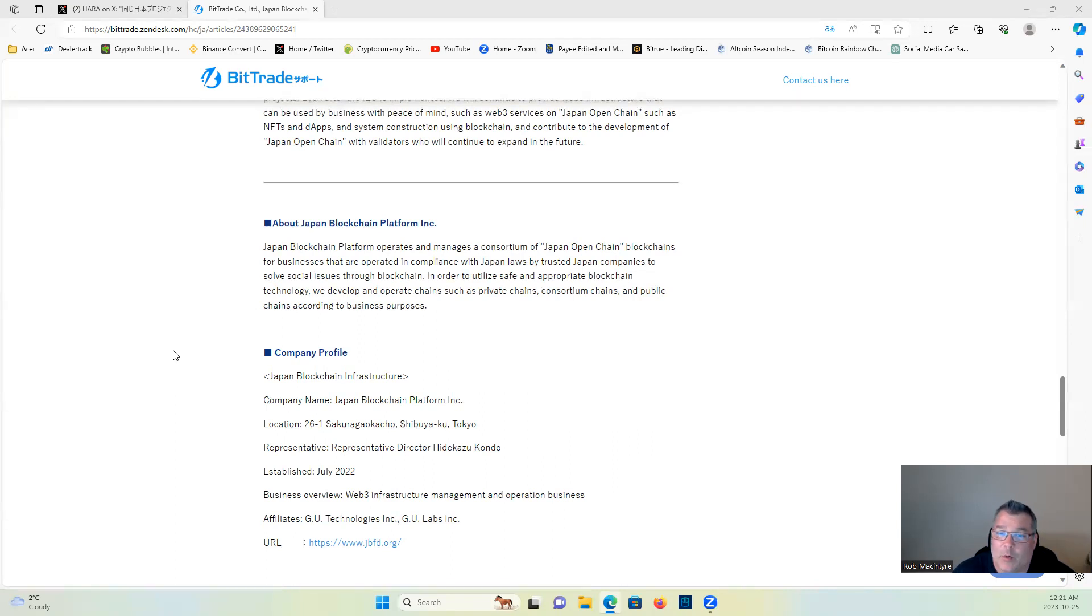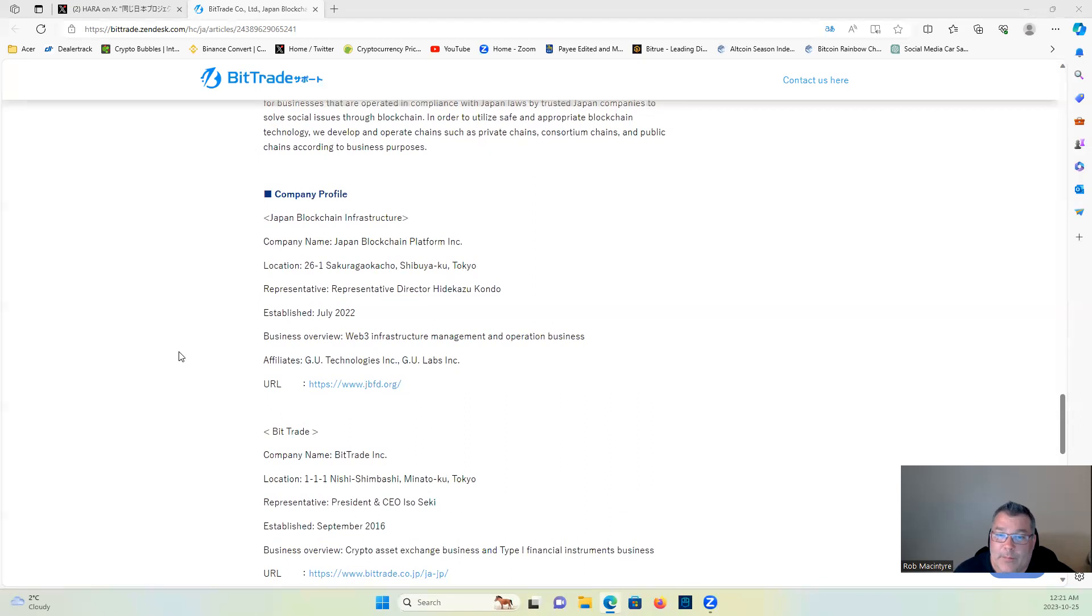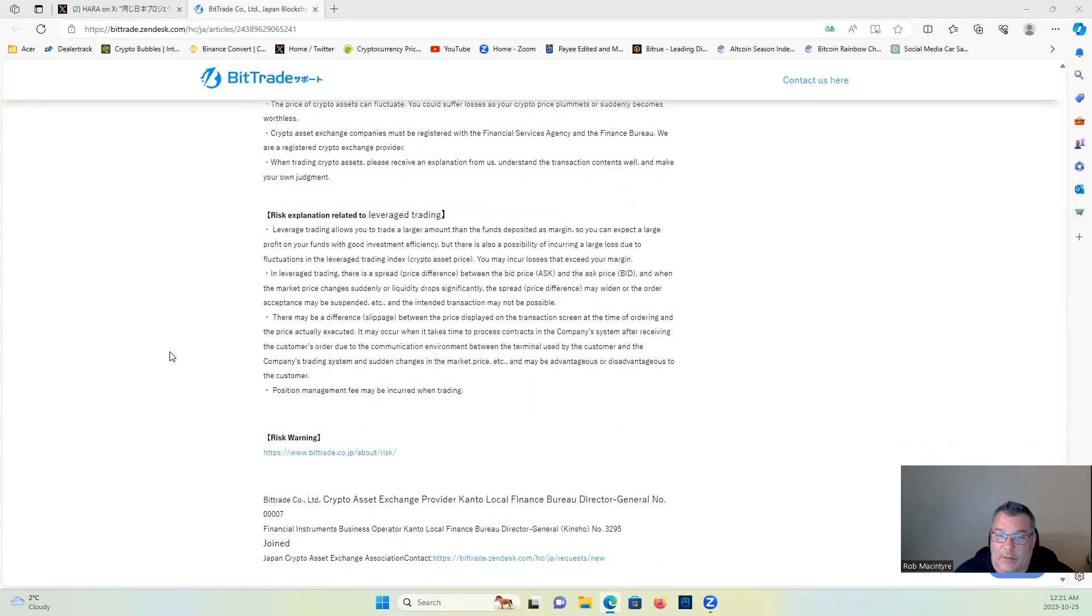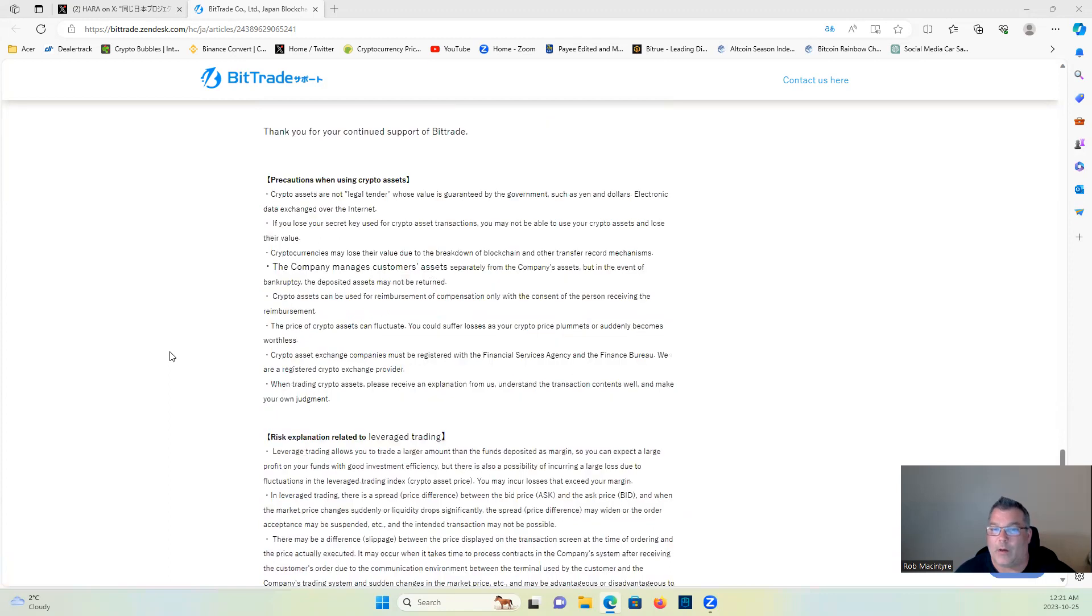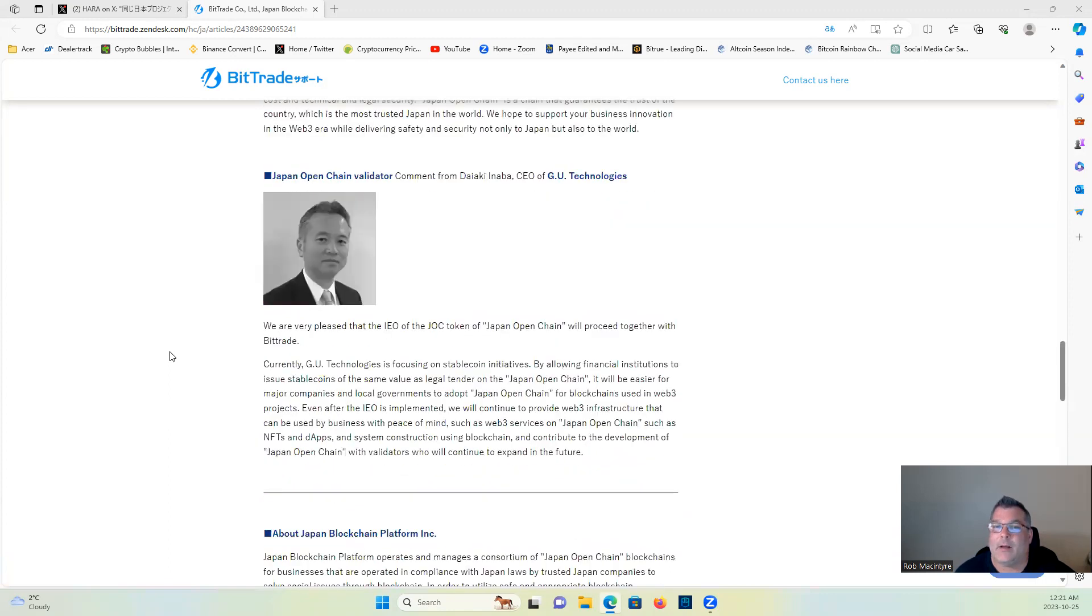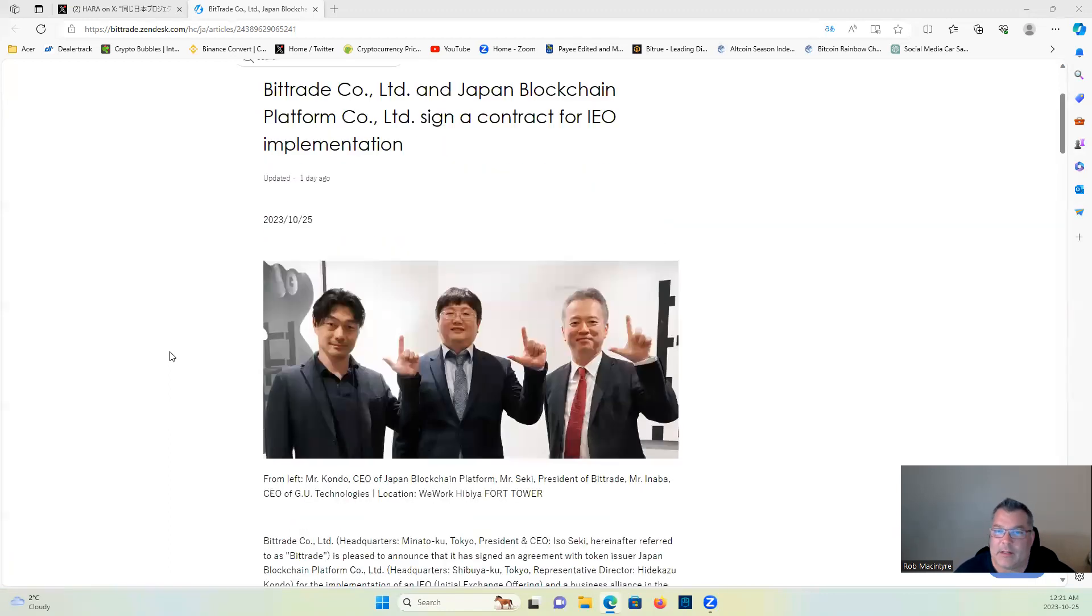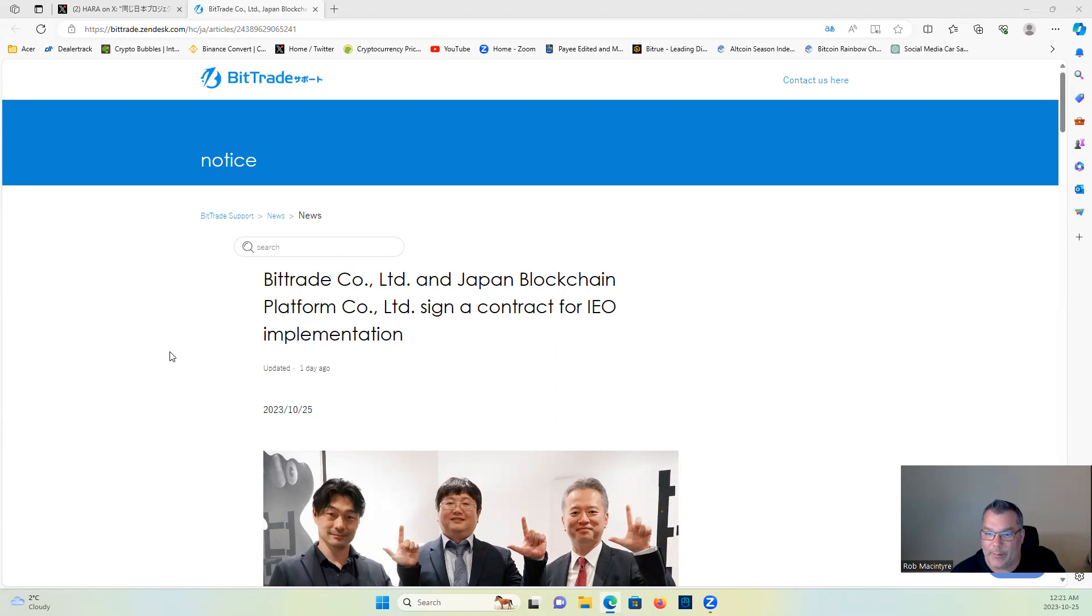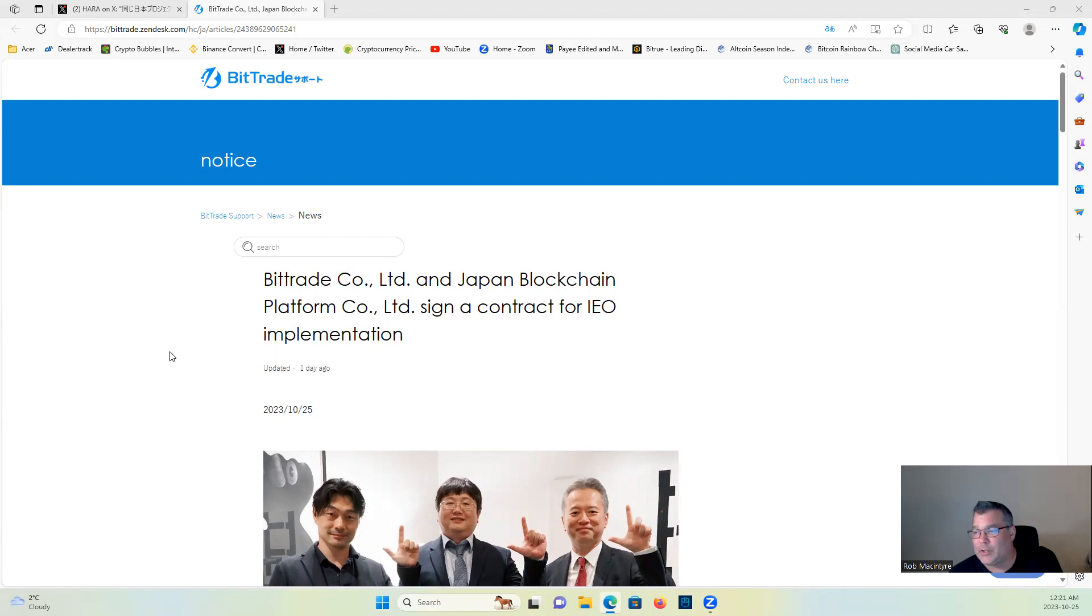So there you have it, guys. Just a little preview, I believe, of what is coming—why Hara would be sharing this. Massive use case, massive use of blockchain companies in Japan moving forward. This is massive, guys, for Web3. This is huge news for Jasmine.